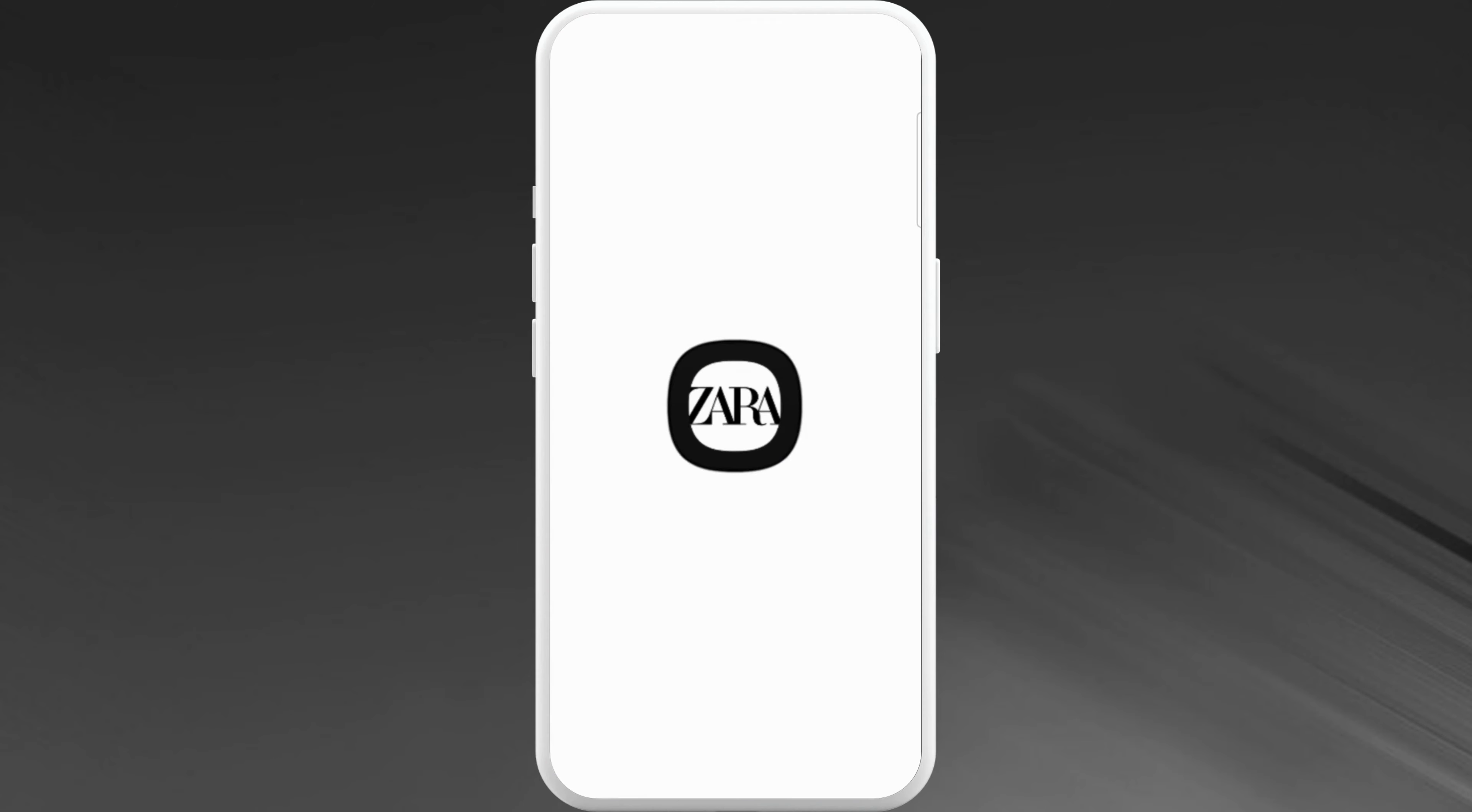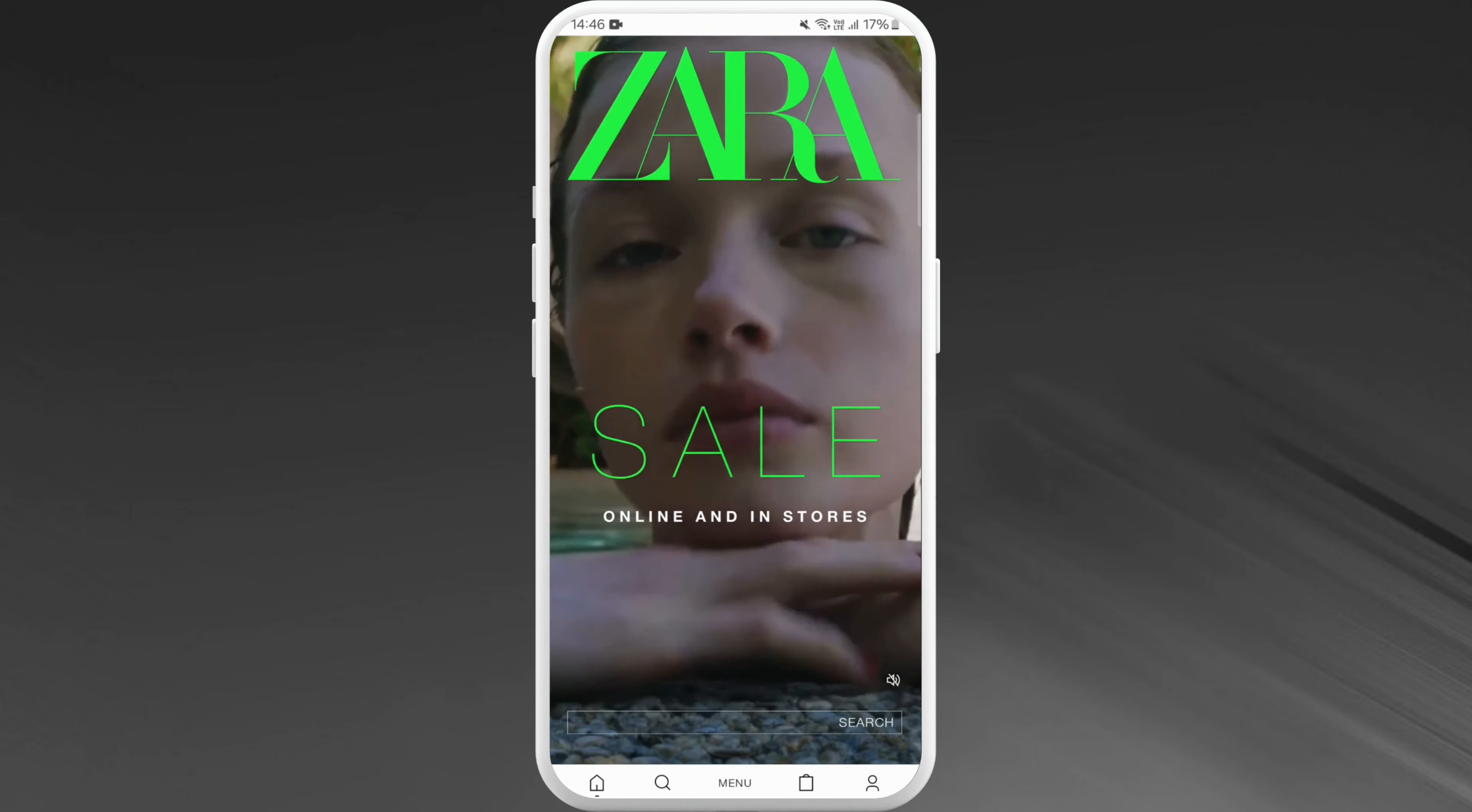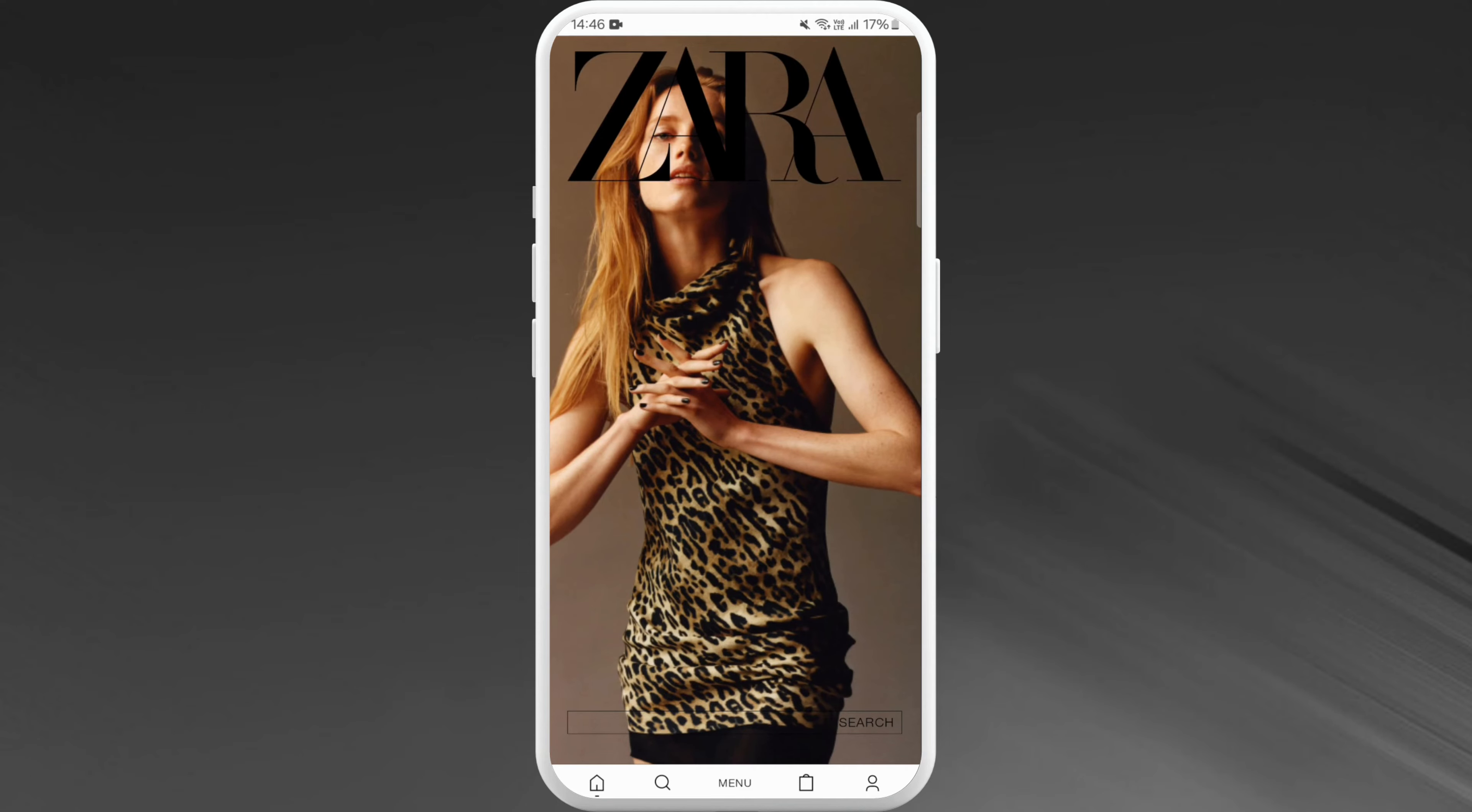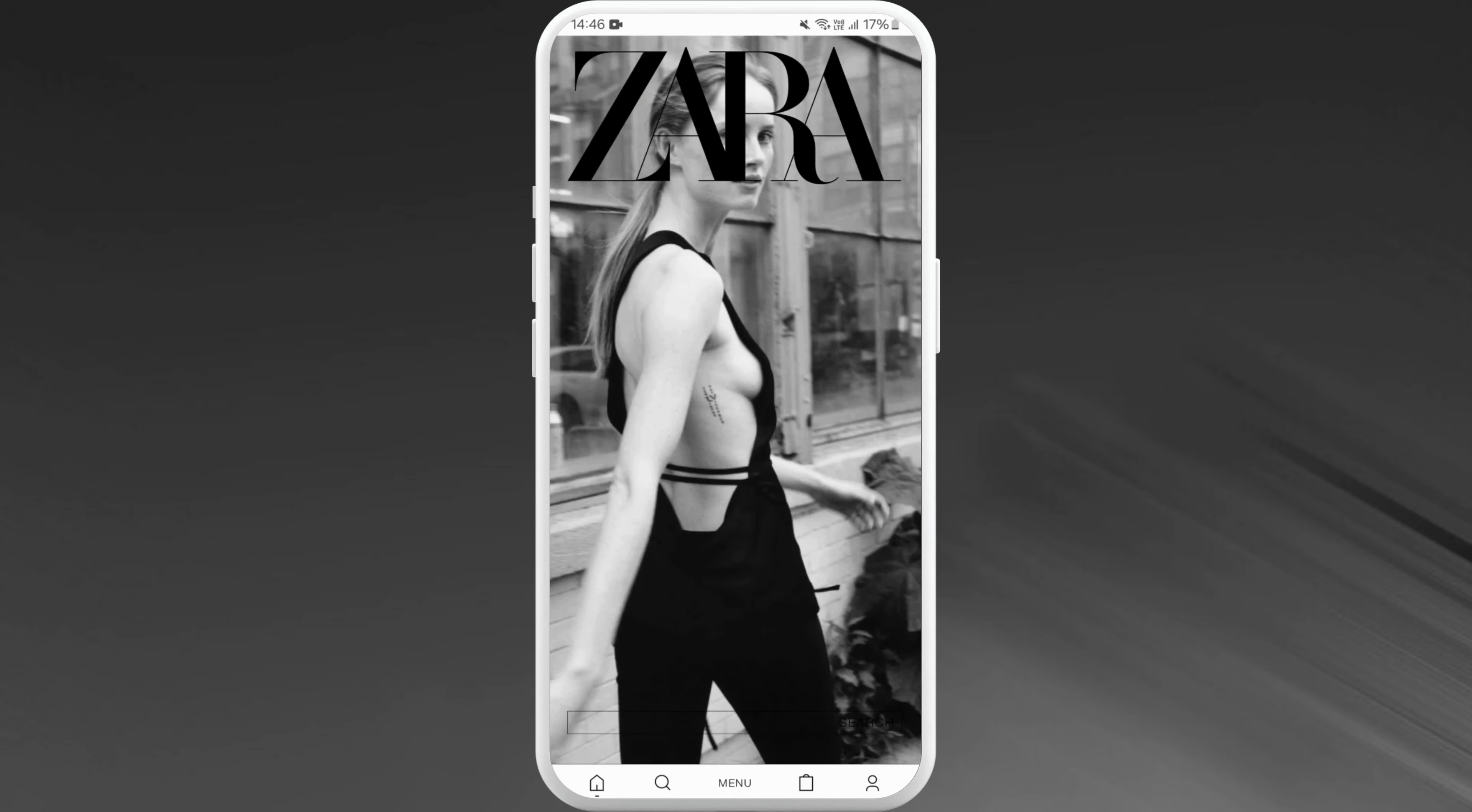Once you're on the app, make sure you log into your account. After you are logged in, you will see some interface like this. Here you can see the profile icon at the bottom right corner of your screen.